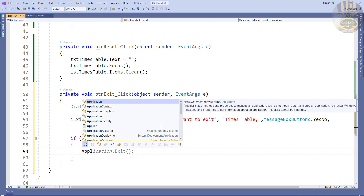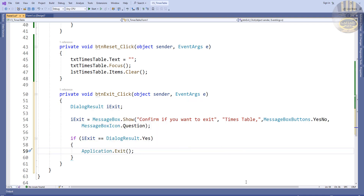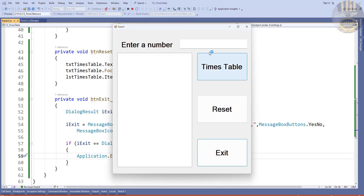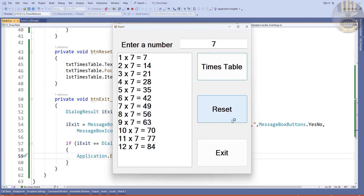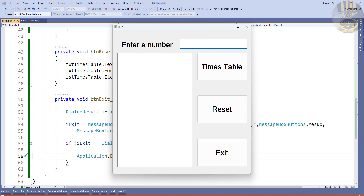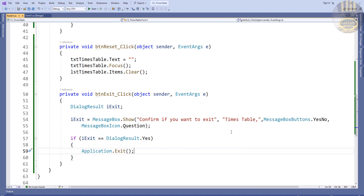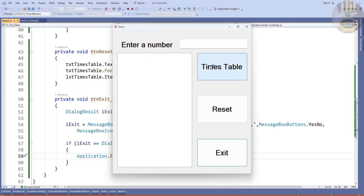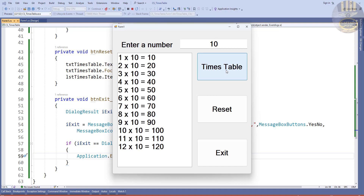This will prompt you to confirm whether you want to exit or not. Let's run it — Timetable, Reset, 'Would you like to exit?' No, so it stays. Reset, 'Would you like to exit?' Yes, and that's how you create your own timetable in C#. I hope you enjoyed — please subscribe to this channel and you can also join as a member. Have a nice day, bye for now!